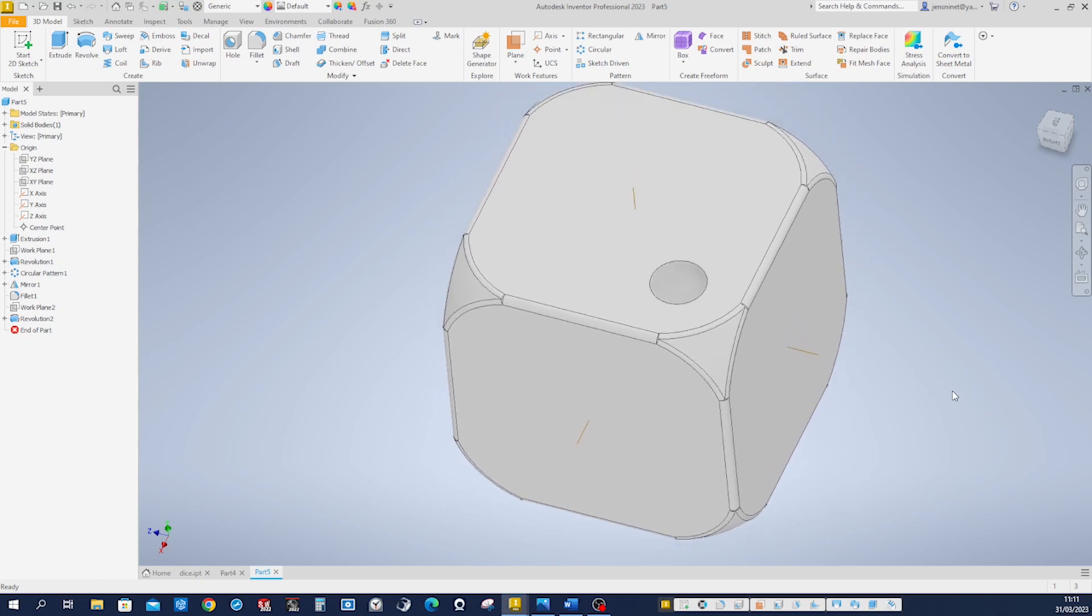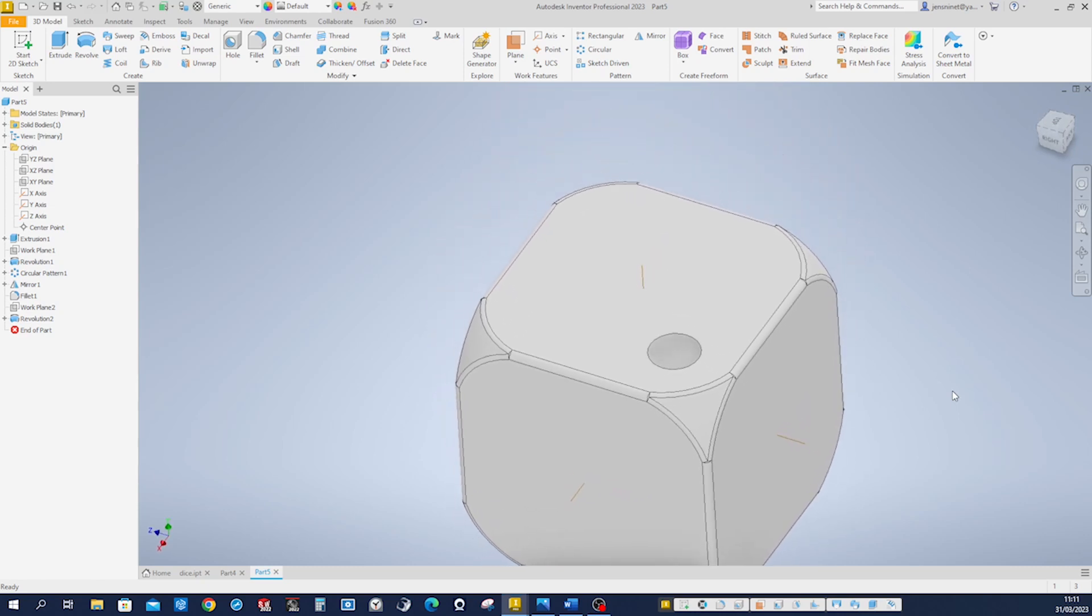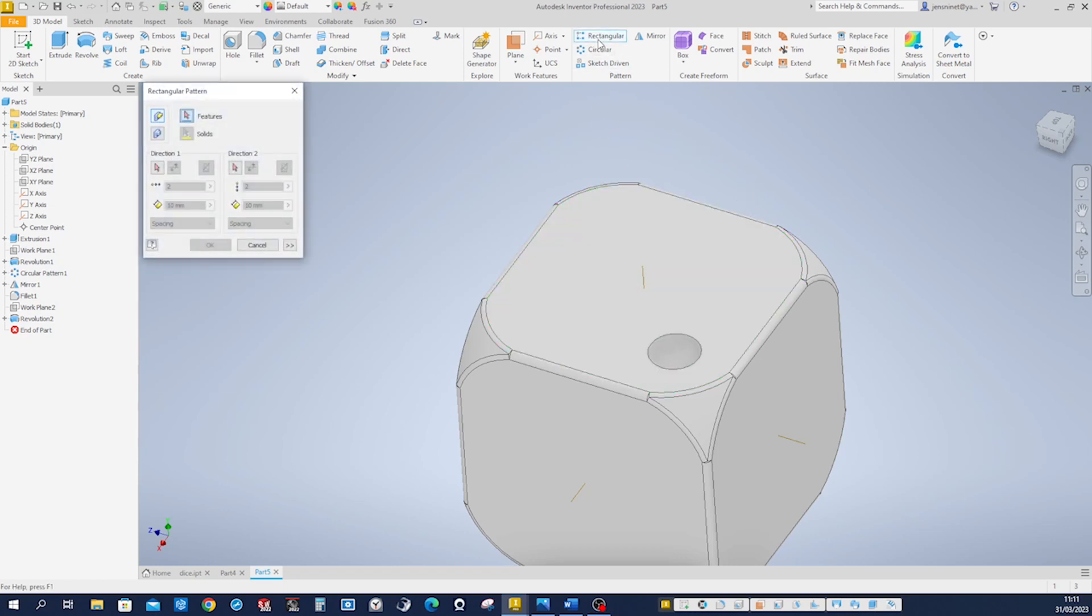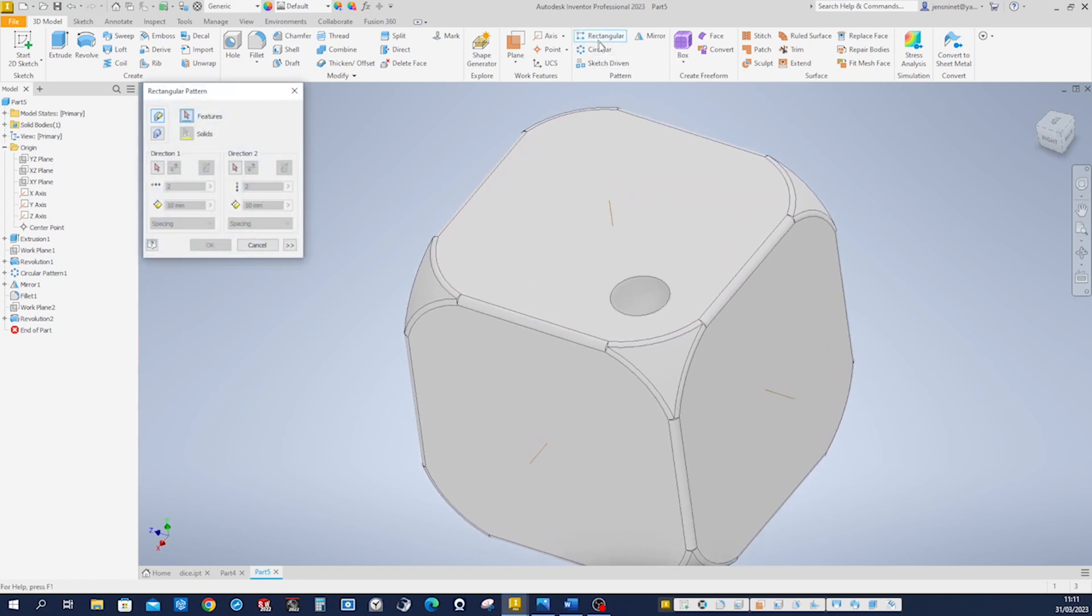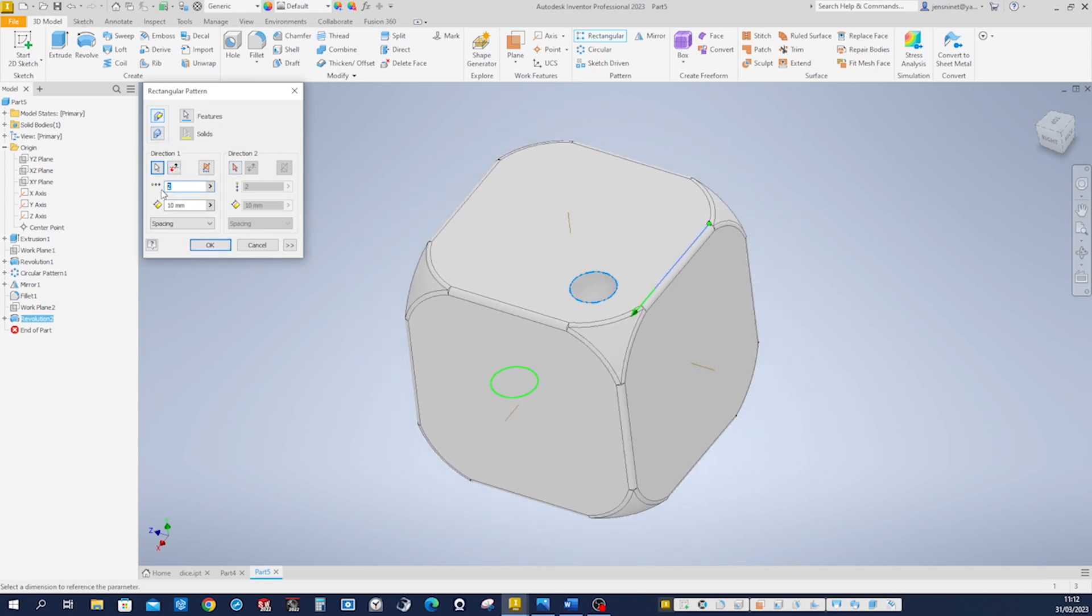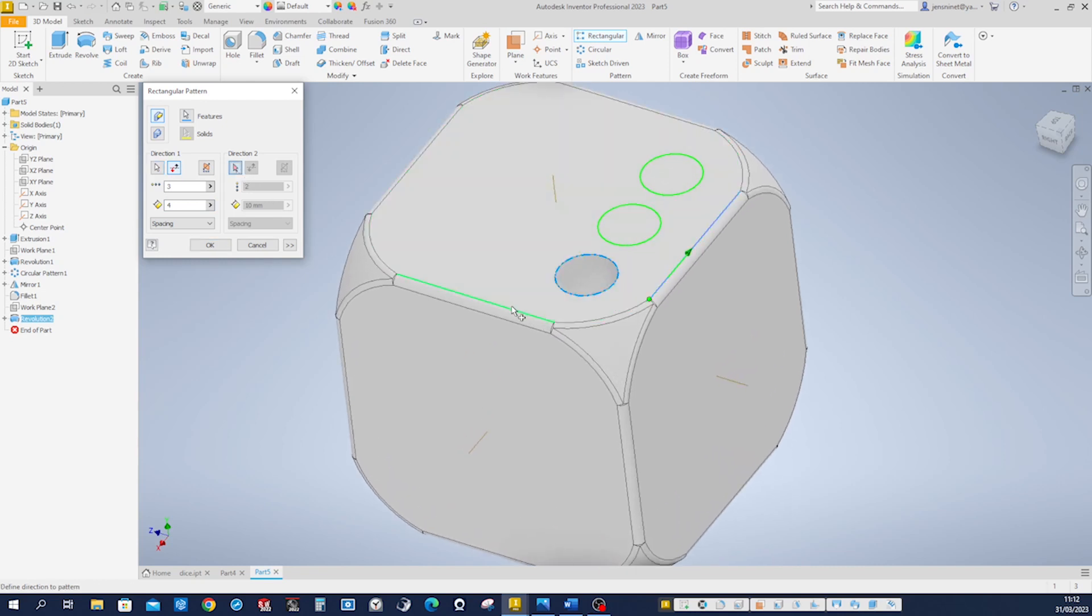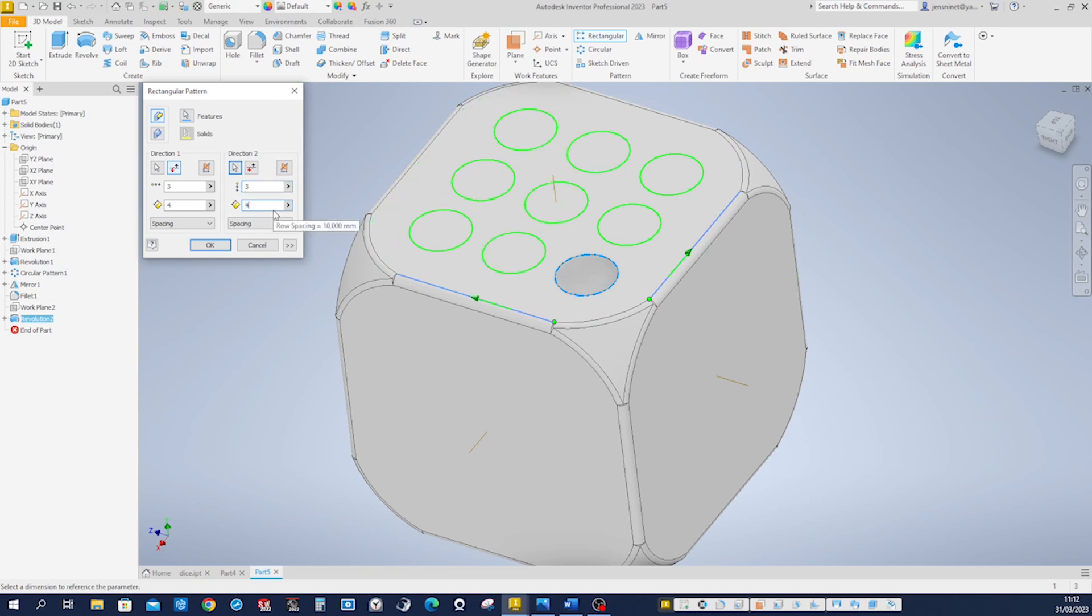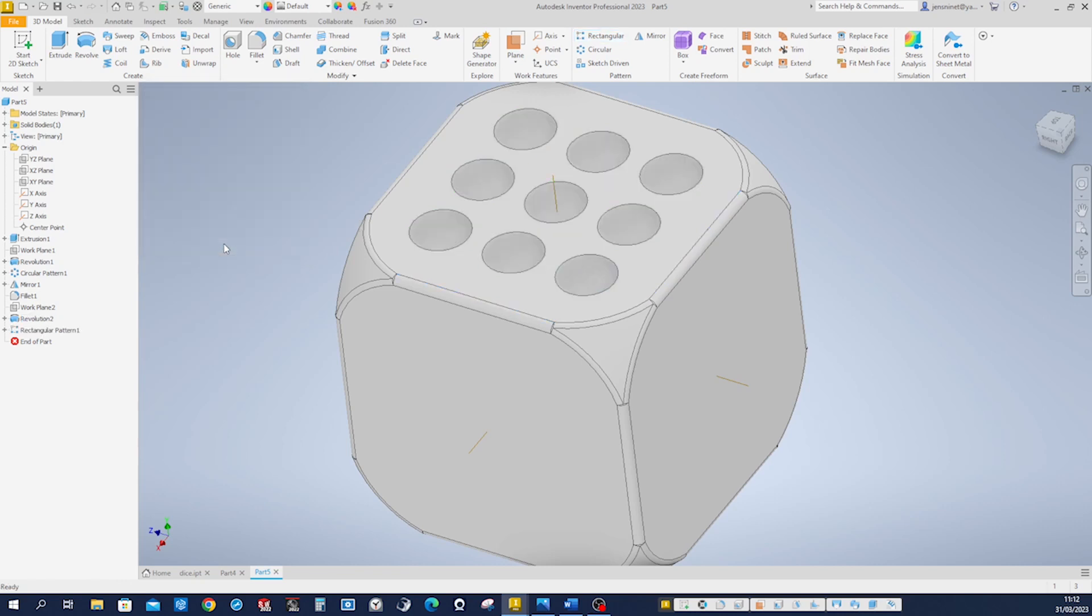And now we will start patterning that. First a rectangular pattern on one face. That one with that edge, three times. Again that four millimeters. And let's go that way. And continue patterning. Accept that.